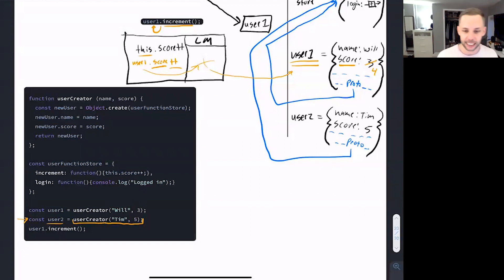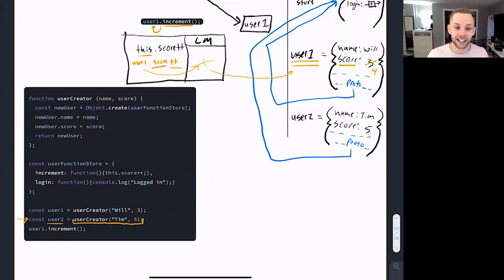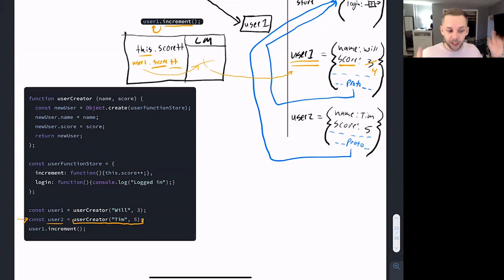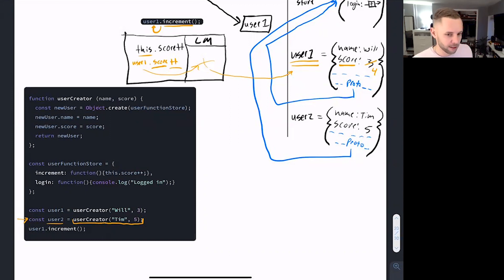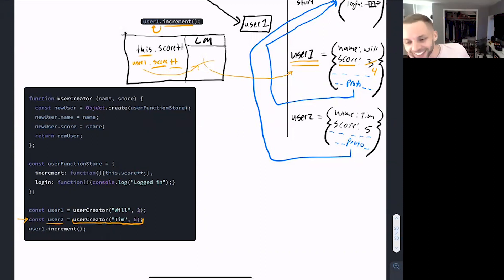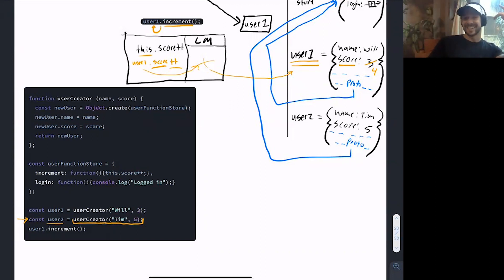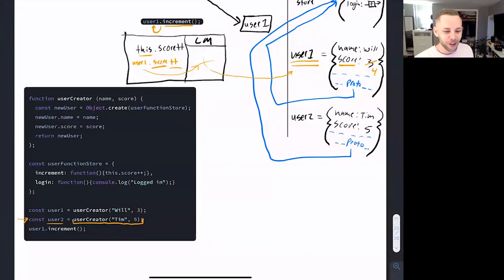So what happened was, in 2015, ECMAScript engineers — the engineers that write the spec and new features of JavaScript — introduced a new keyword. This new keyword automated some of the process you see here. You use this keyword and JavaScript just does some of this stuff under the hood for you automatically. David, do you know what that new keyword is? You kind of caught me dozing off there. Yeah, it's a class. David — oh, am I wrong? It is not class, it is not what I'm looking for. Is it 'new'? Yeah, I'll give it to you — it is 'new'.